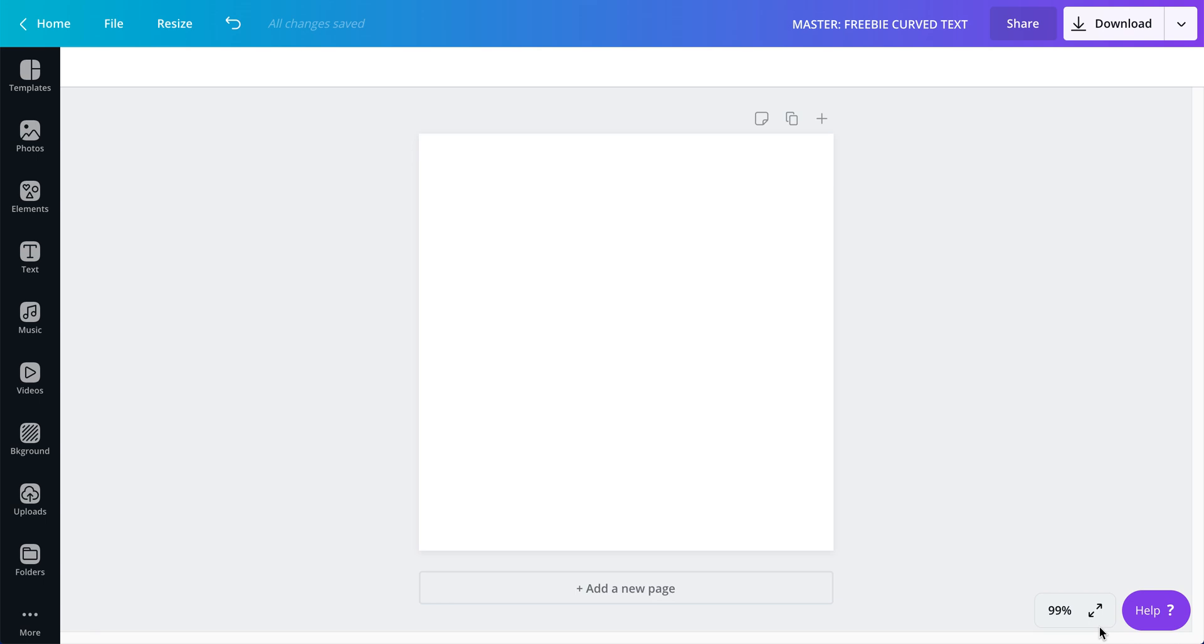How to create curved text directly inside of Canva has to be one of those things that most of us try to Google right as we discover Canva for the first time.